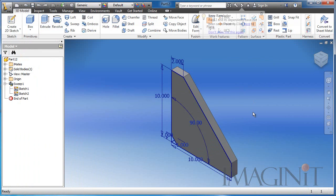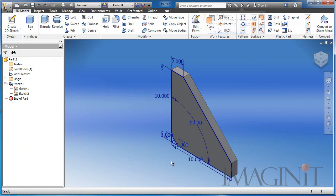In the gusset example I have here, I've modeled the gusset using standard inventor processes, and I left the sketches visible so I can easily change the design.